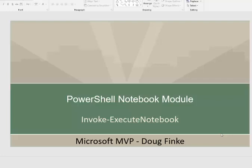Hey everybody, Doug Fink. I wanted to walk through in this video a new function that I've added to the PowerShell notebook module.